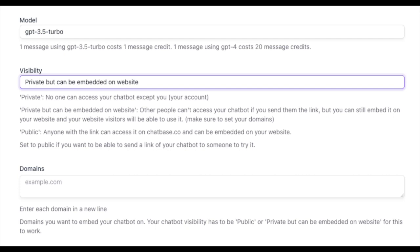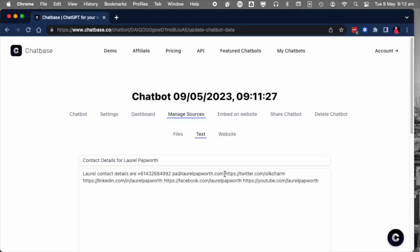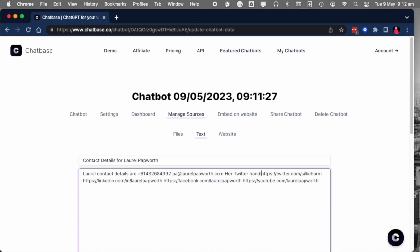Keep the chatbot private, but embedded on a website. You can still add it to your website, but other people will not be able to access the chatbot from outside of the website or the website that you approve.